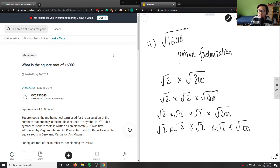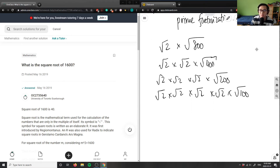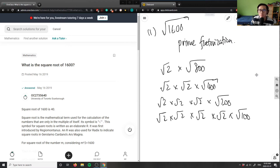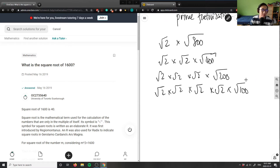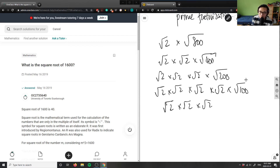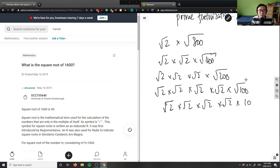At this point, root 100 is equal to 10. So I have root 2 times root 2 times root 2 times root 2 times 10, because root 100 is 10.